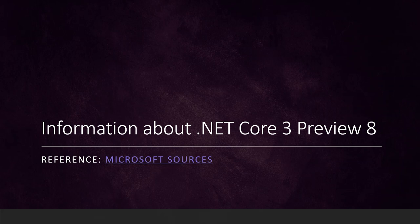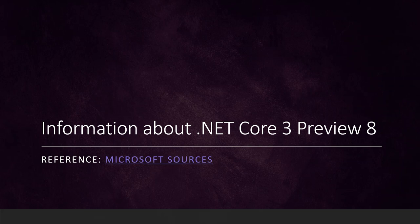Hi guys, today I am going to give you some information about the .NET Core 3 Preview 8. The reference is the Microsoft source as you can see, and I will put that in the video description from where you can see the reference.